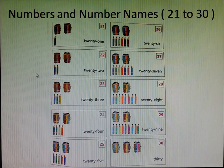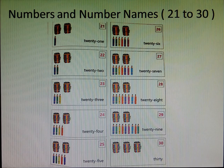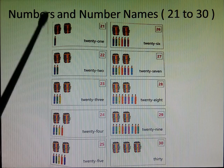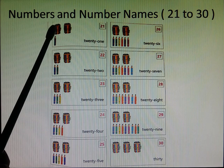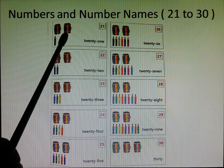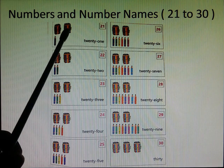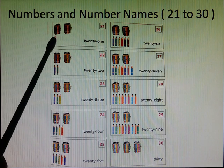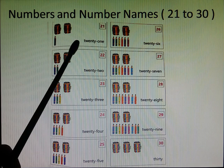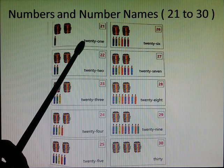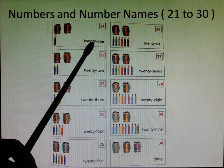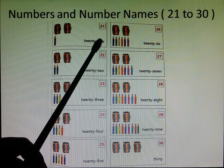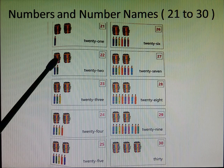First we have numbers and number names from 21 to 30. As previously explained, one bundle carries 10 pencils each. So there are two bundles, that means 10 plus 10 equals to 20, and 1 is 21. And the number name and the spellings of 21 is T-W-E-N-T-Y, 20 plus 1, O-N-E, 21. Next,